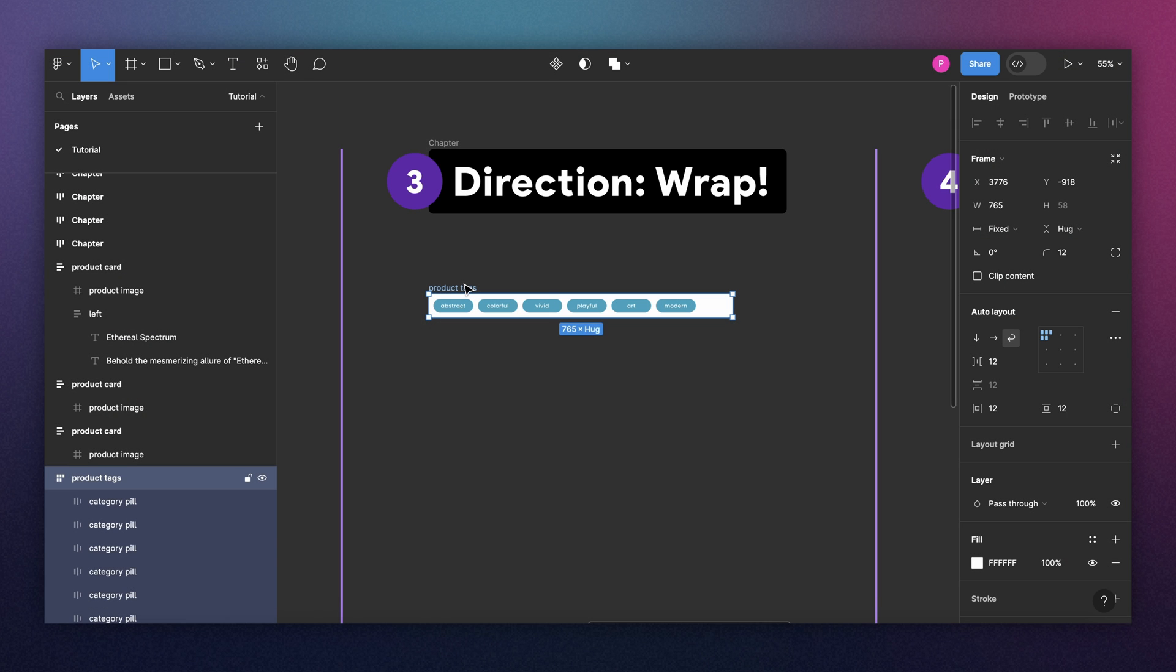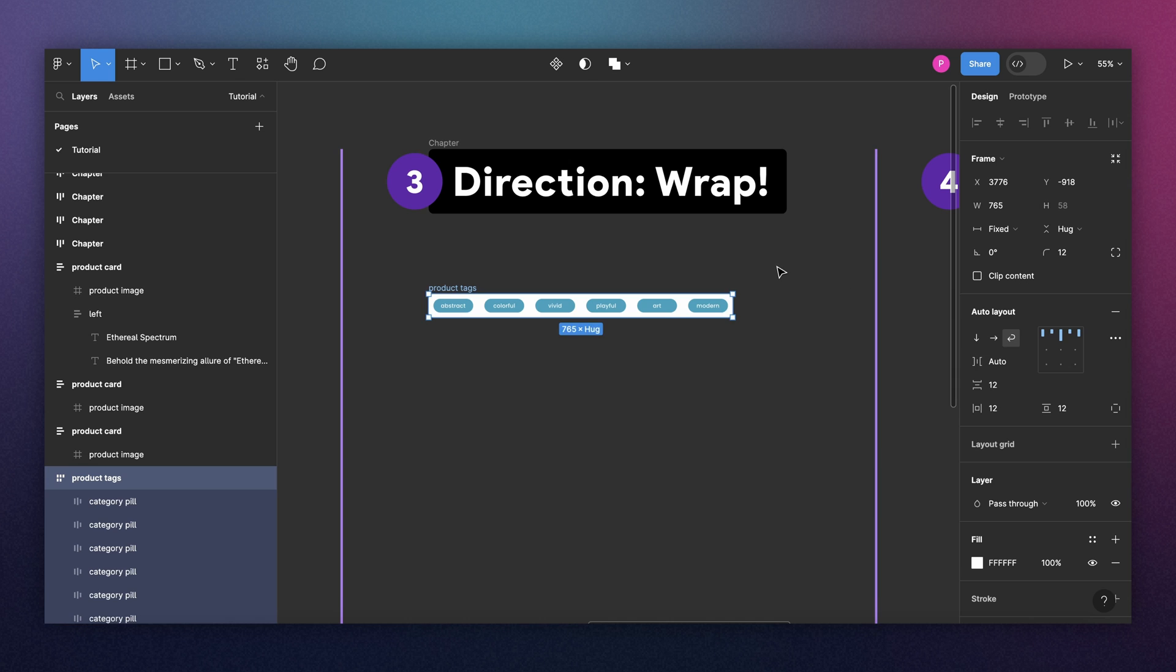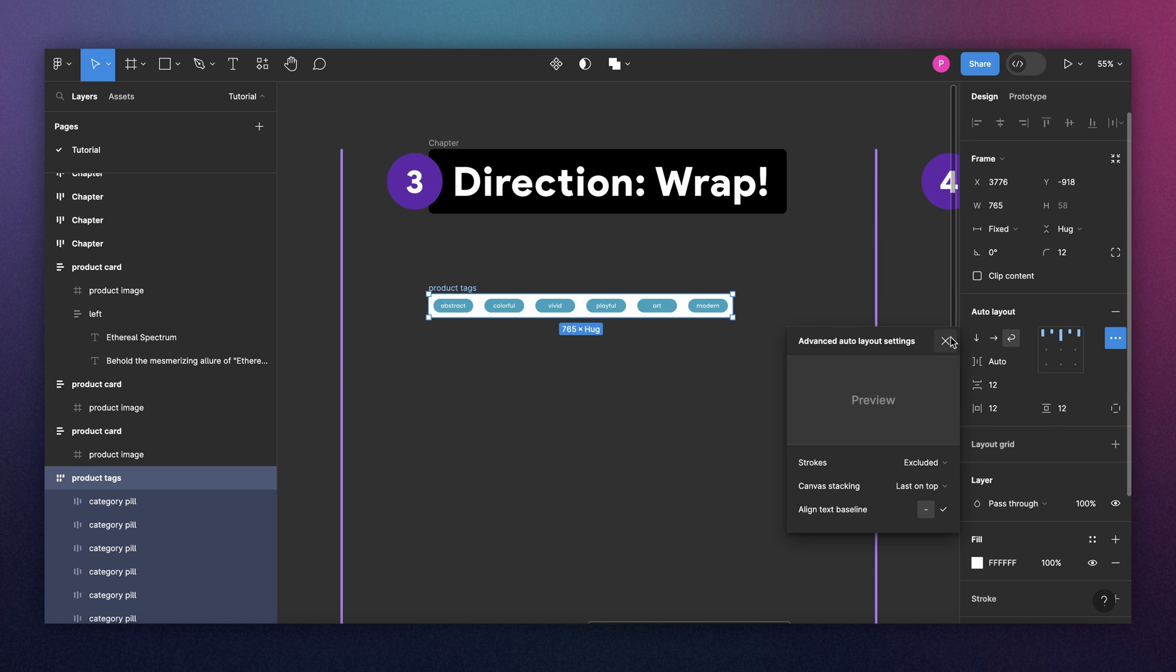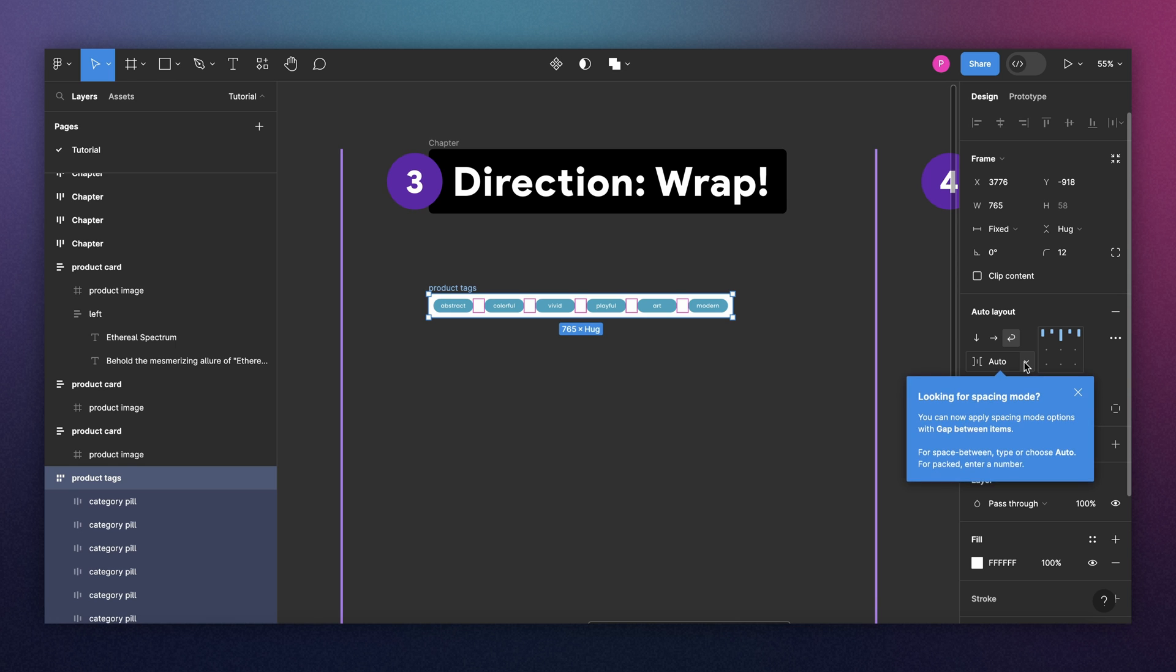Figma also has a new way to set the components to space between. So instead of setting a gap here, you can change this to auto and it will automatically go to space between. You don't need to go to these three dots anymore and change it from here. It's a little bit quicker.